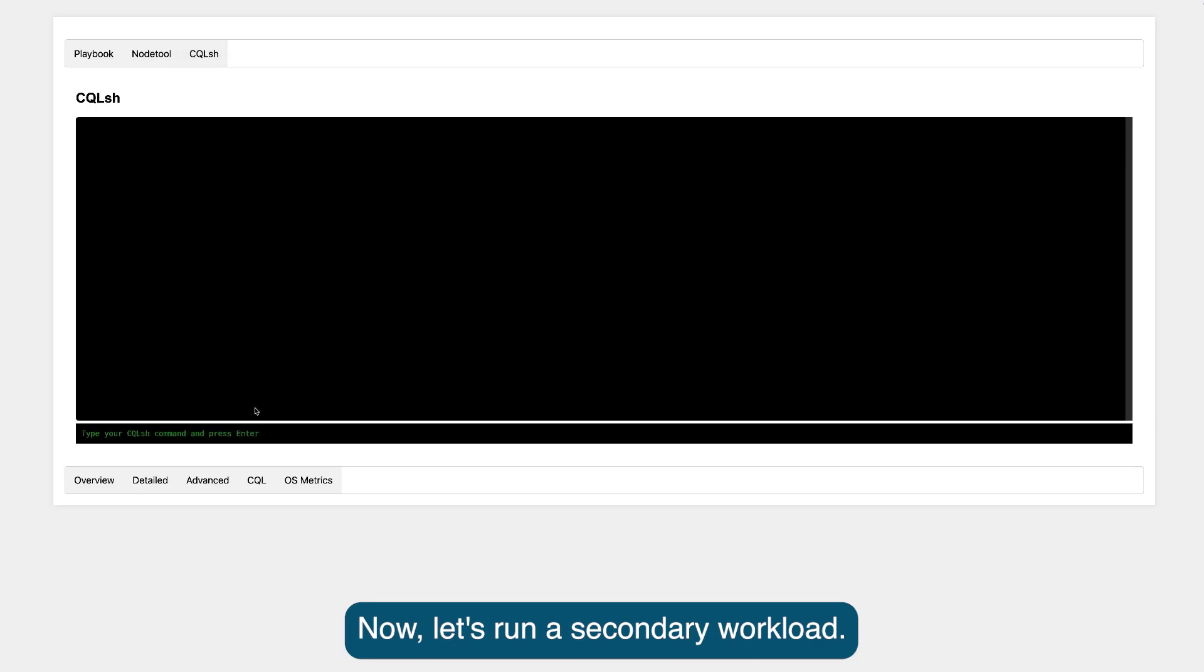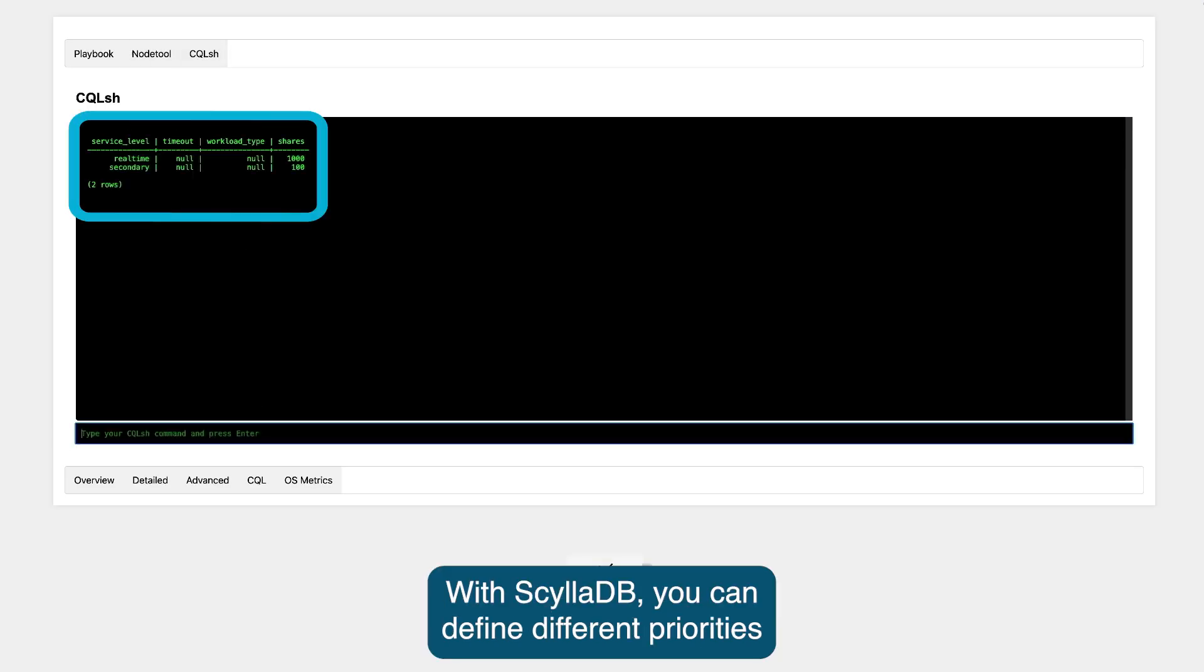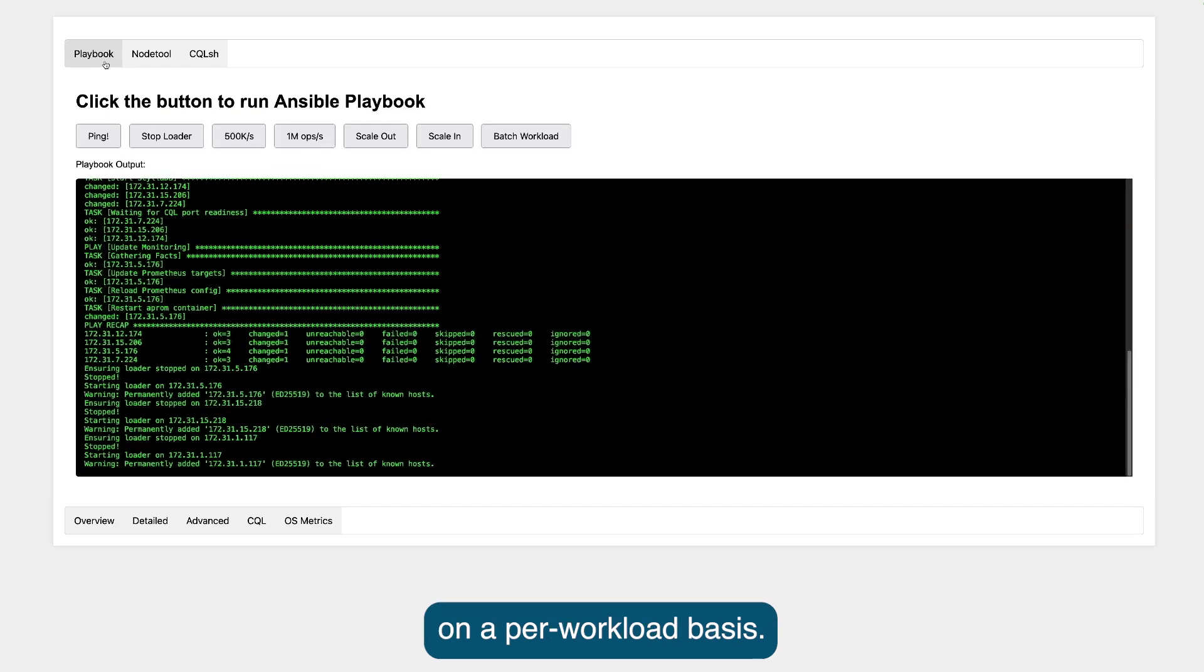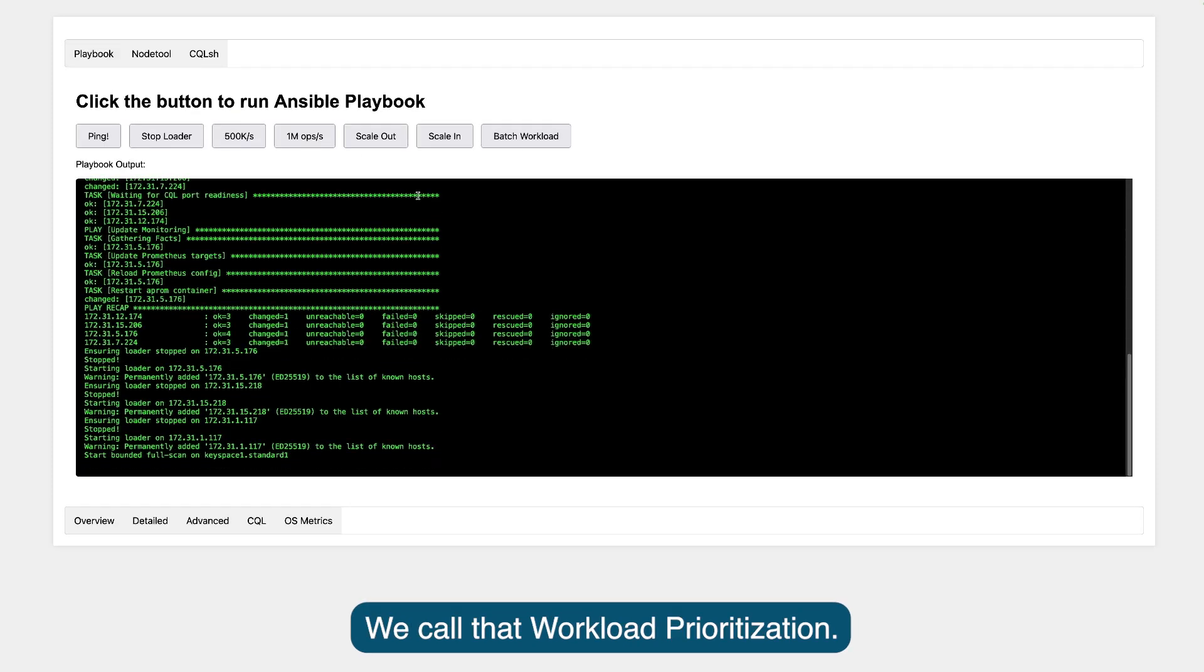Let's run a secondary workload. With ScyllaDB, you can define different priorities on a per workload basis. We call that workload prioritization.